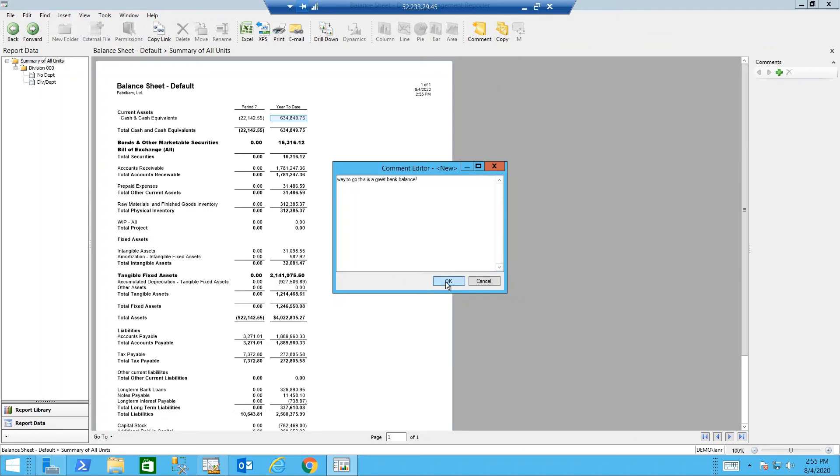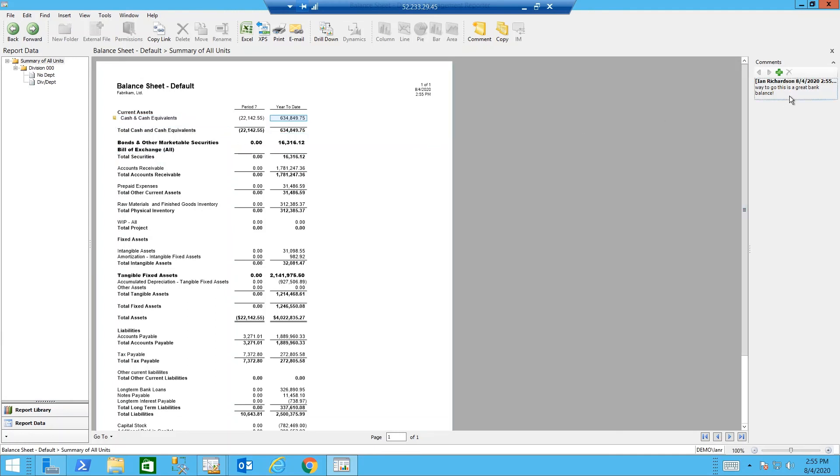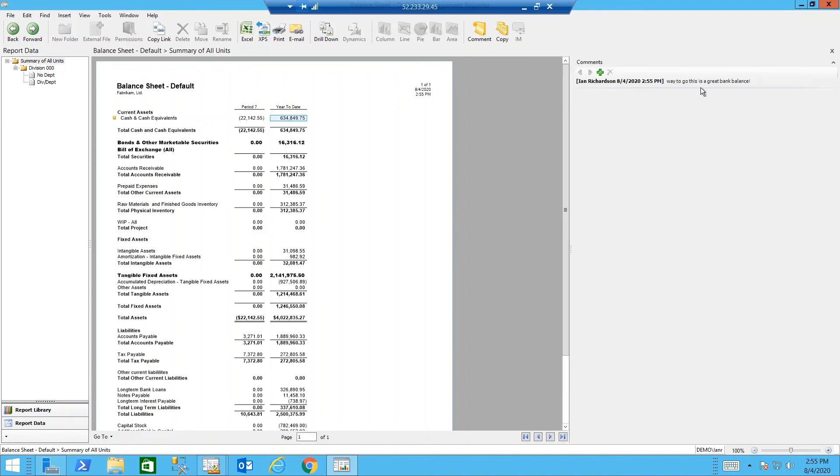When I do that, the report now shows a little yellow sticky note over on the left side. And I can see my comment over on the right side.